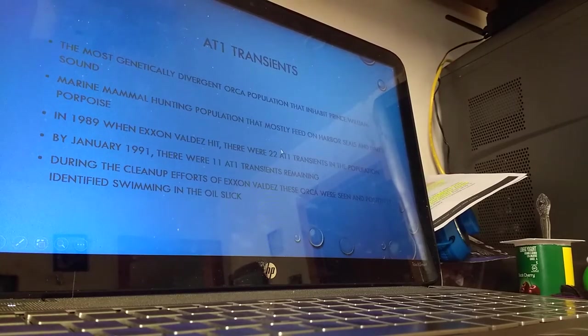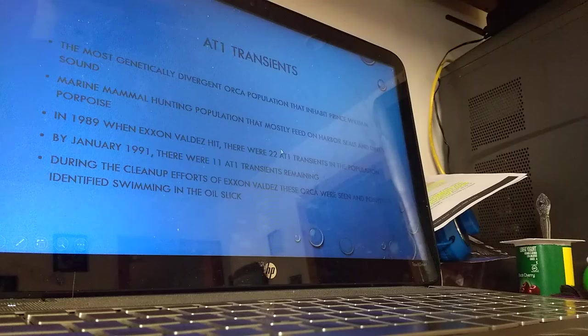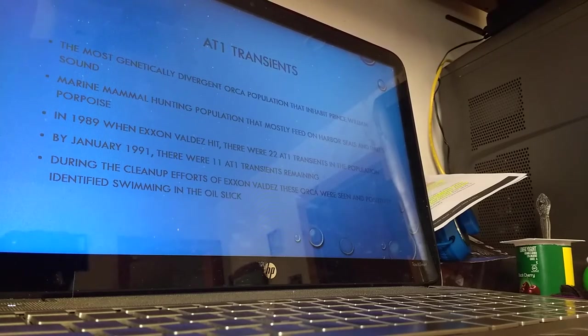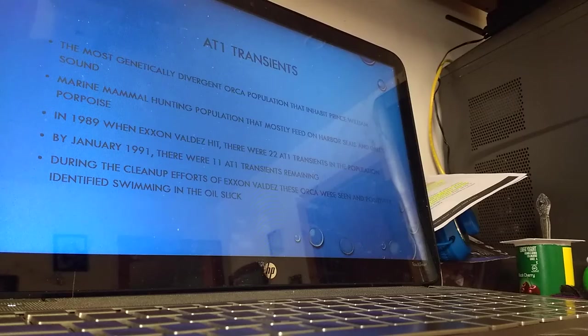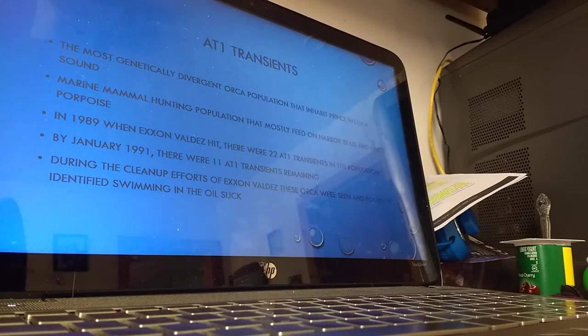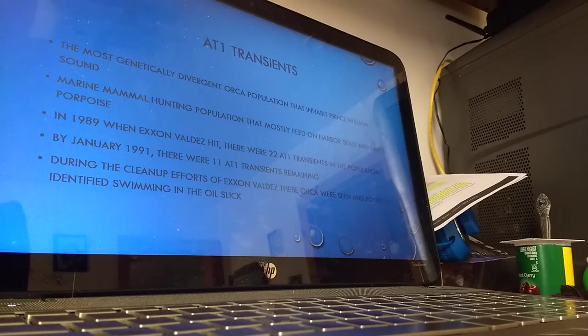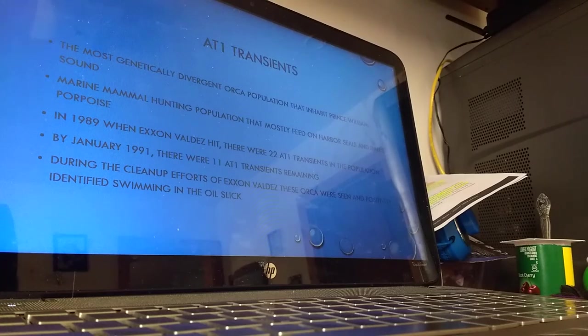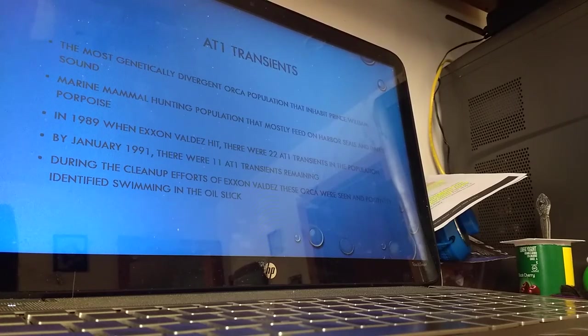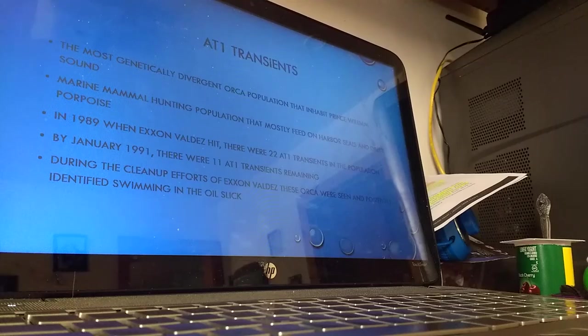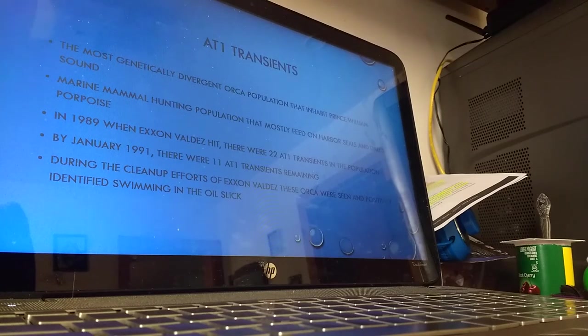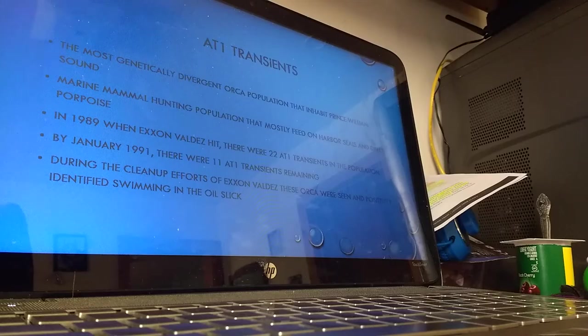The AT1 transients are the most genetically divergent population of orcas that inhabit Prince William Sound. They're part of the marine mammal-eating population. This specific population feeds mostly on harbor seals and Dall's porpoise. When the Exxon Valdez oil spill happened there were 22 in the population. By January 1991 there were 11.